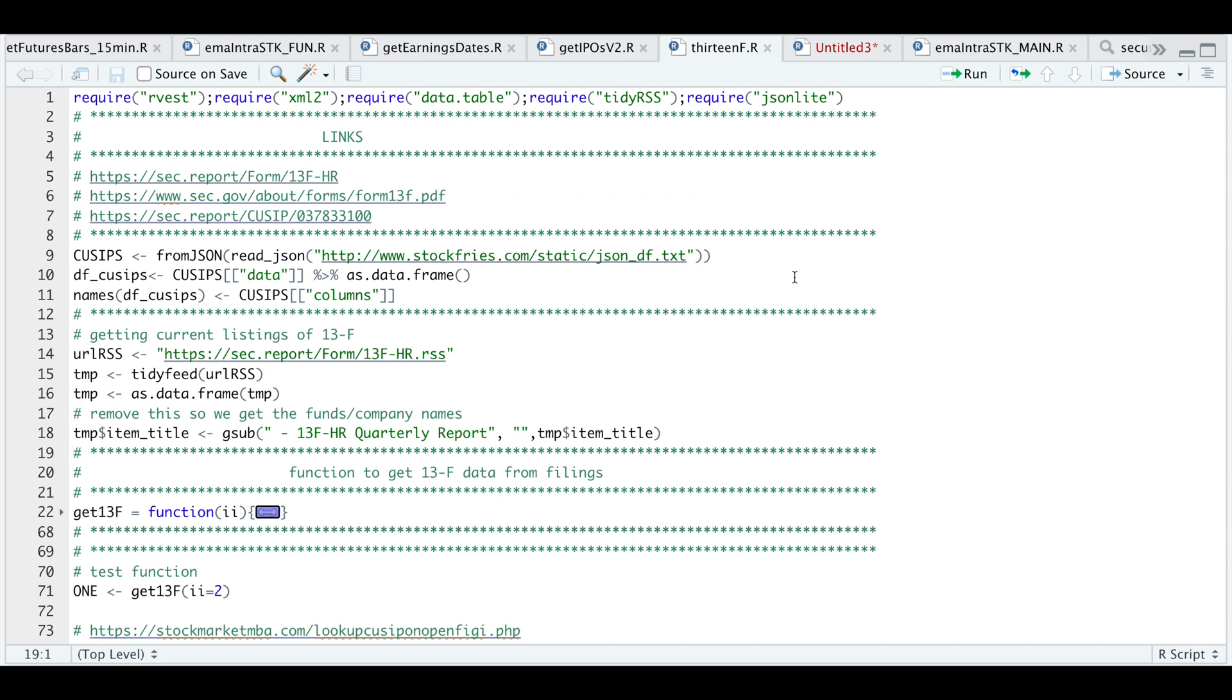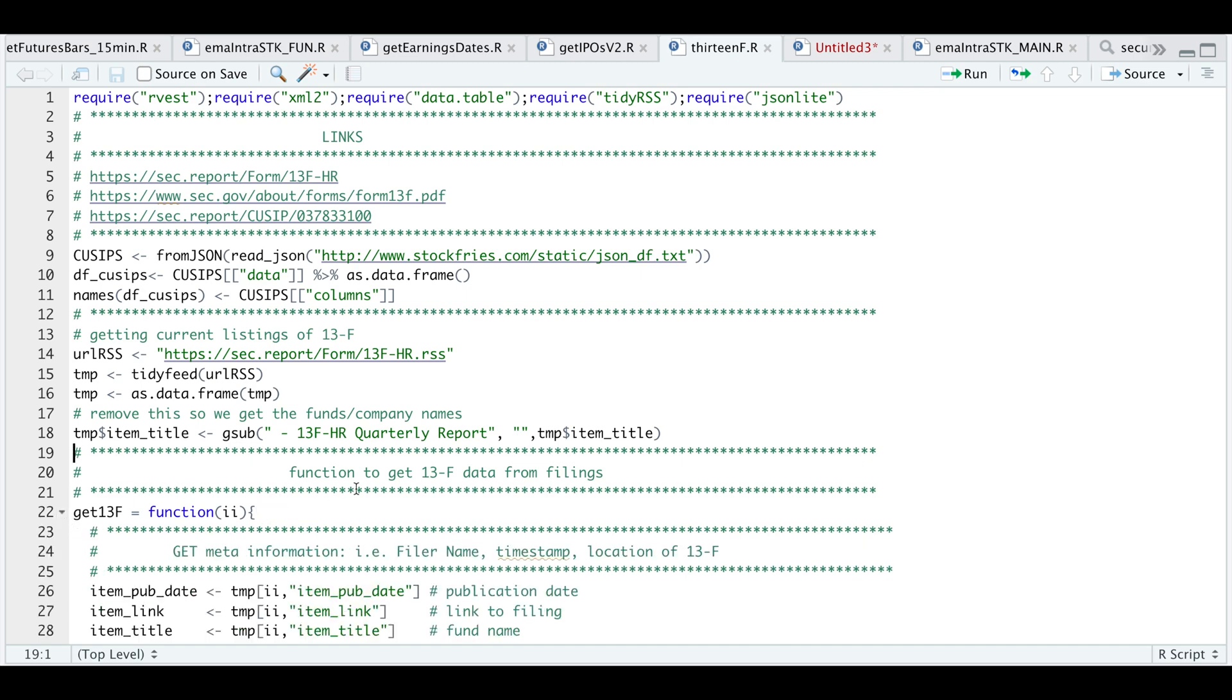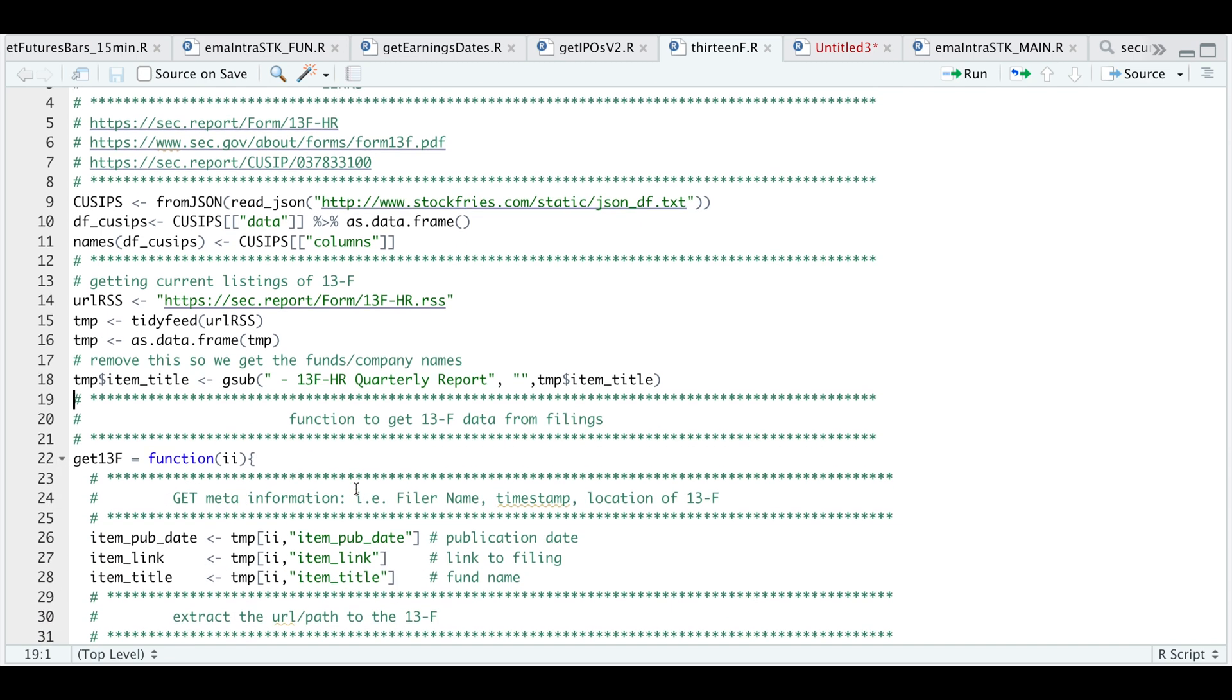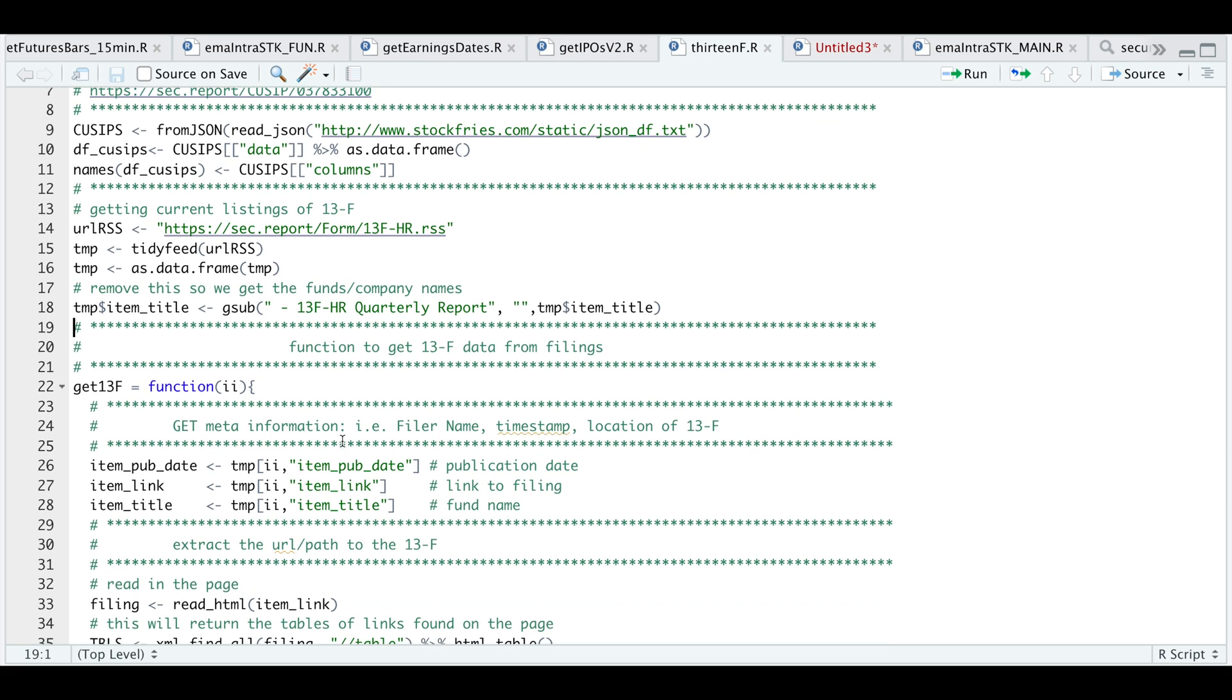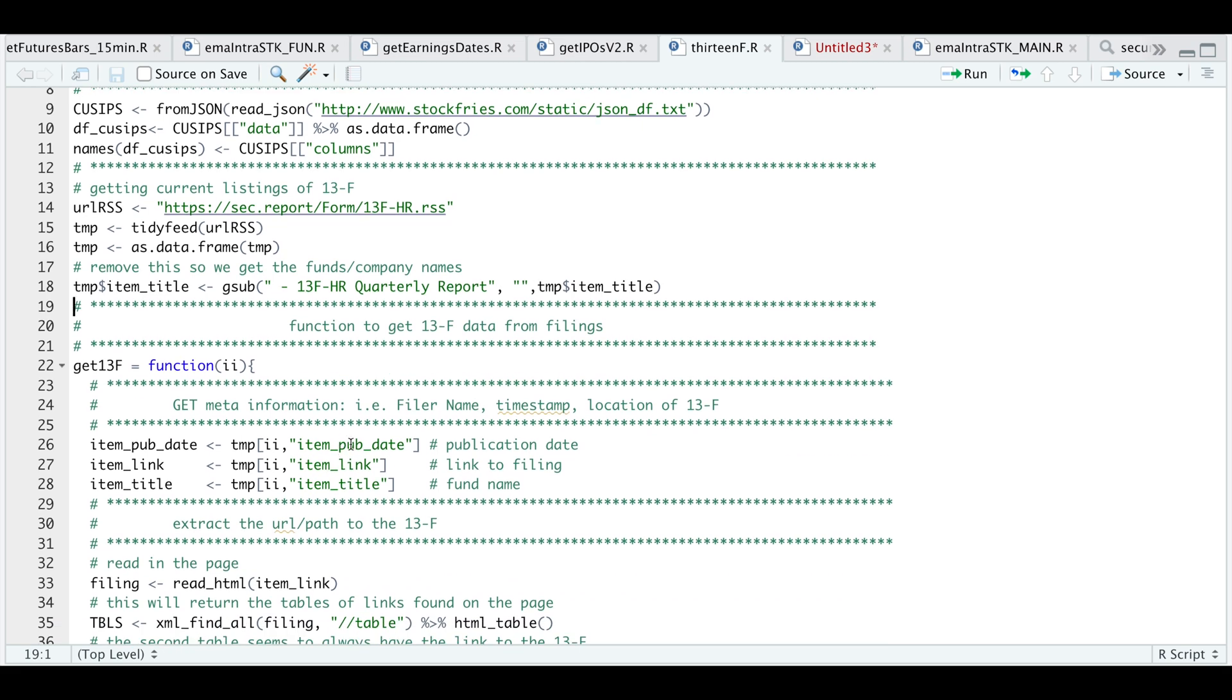Now, in order to get to the 13F filing, we're going to use this function. And if we open up this function, we're going to pass in a number 1 through 298, which is the number of filings in our RSS feed. So we're going to extract the metadata, which is the publication date, the link to the filing and the fund name as well.